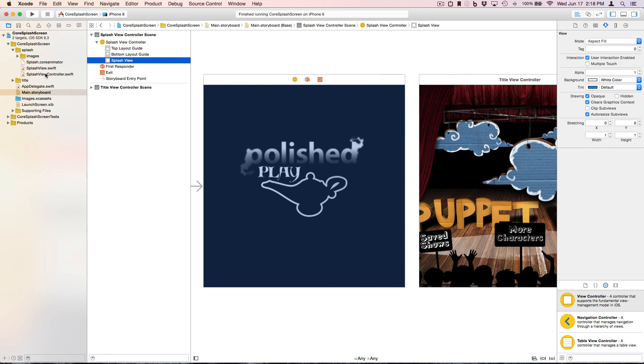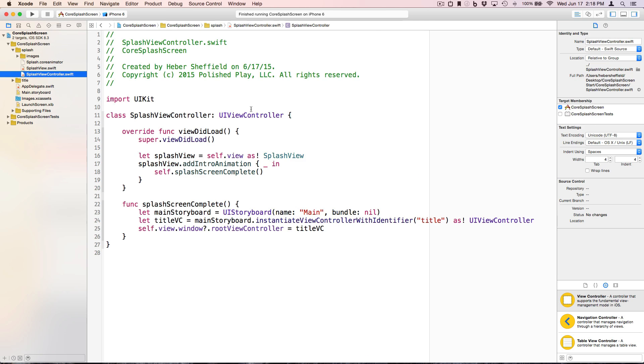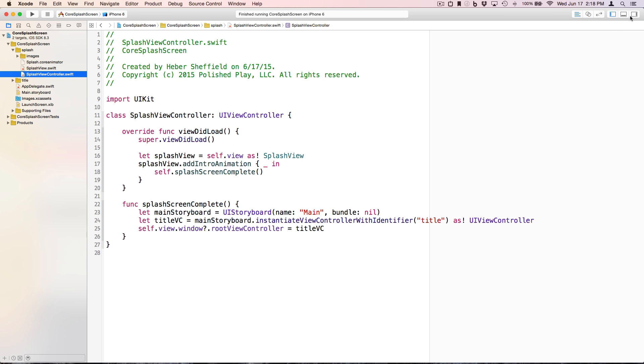Now for splash view controller. As you can see, the code here is super short. It's literally just a matter of kicking off that intro animation, which we do here with the call to add intro animation.